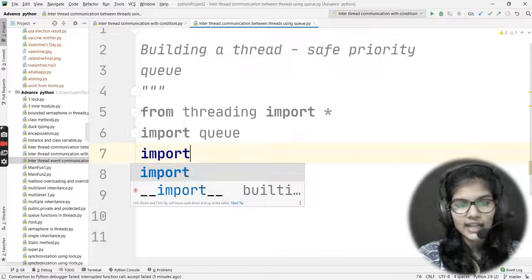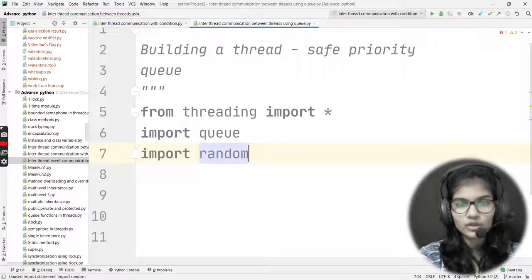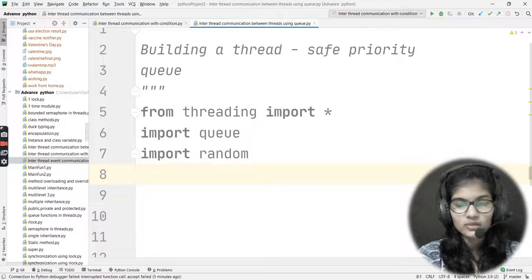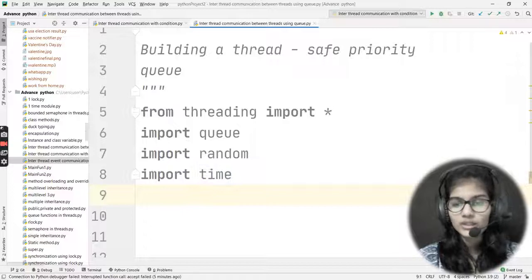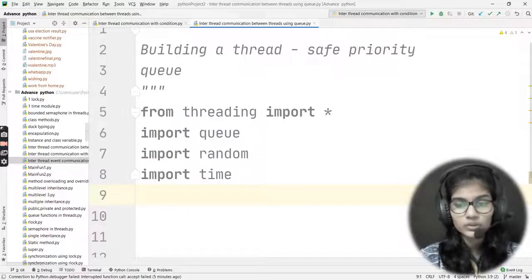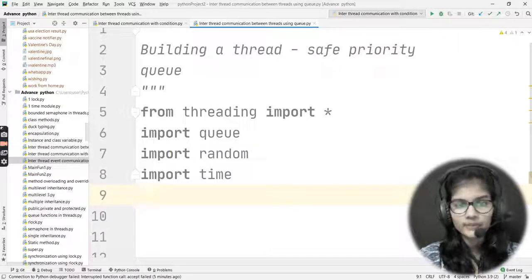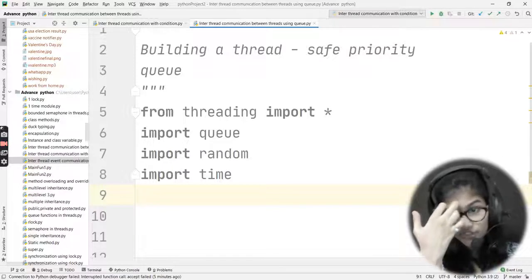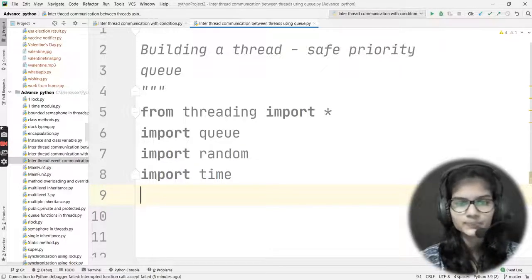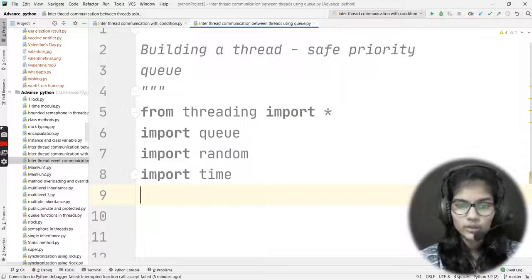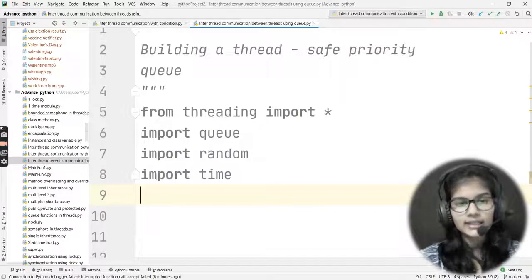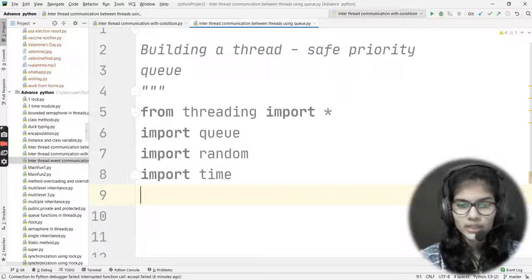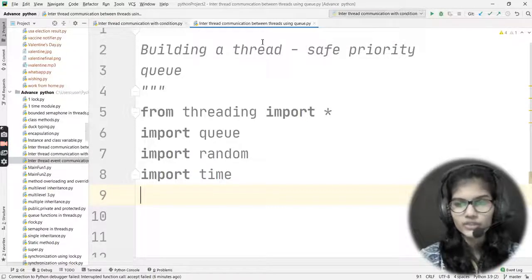After that I have import random module, and at last I have my third module which I want to import — that is time. So these are all three modules I'll be using throughout my program: threading, queue, random, and time.